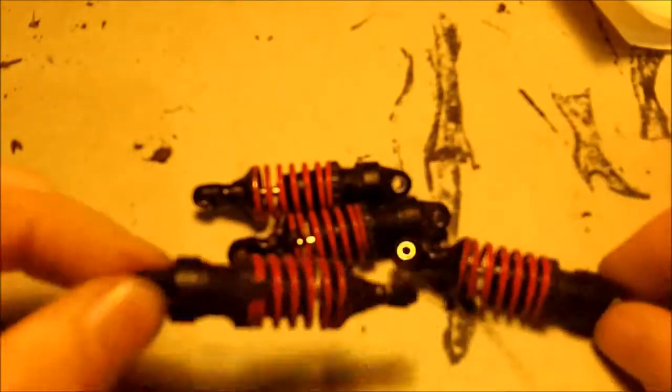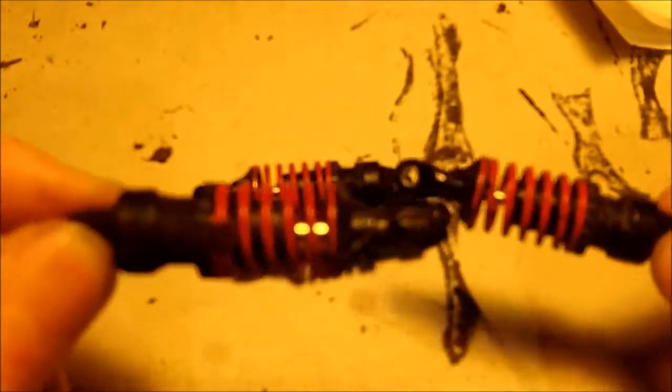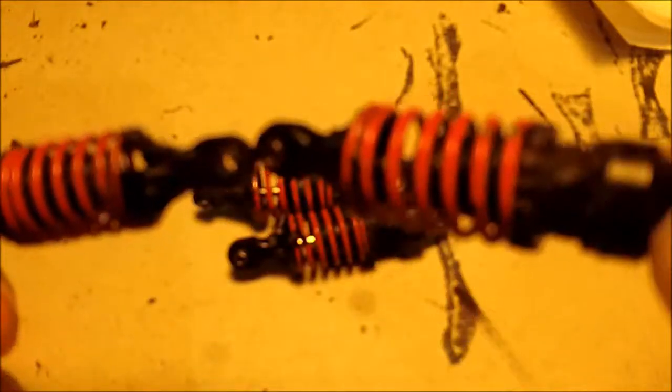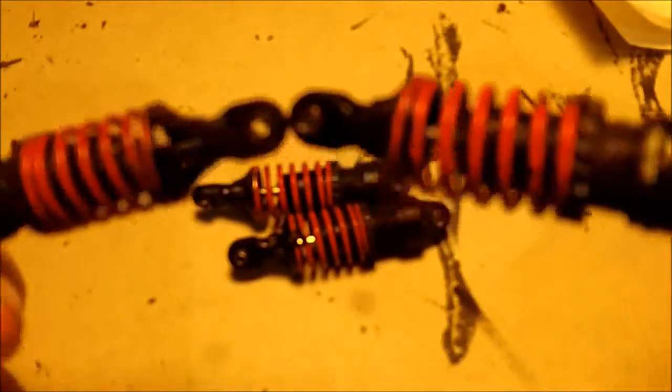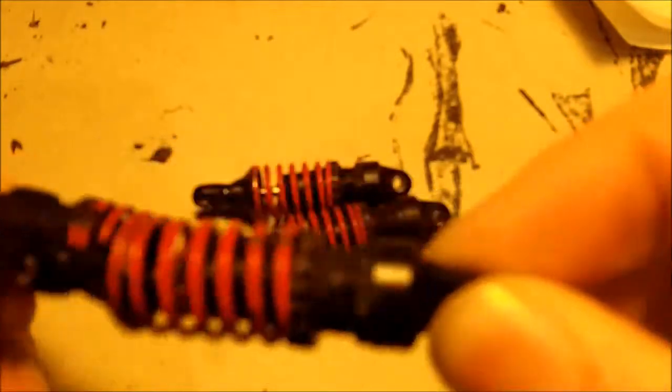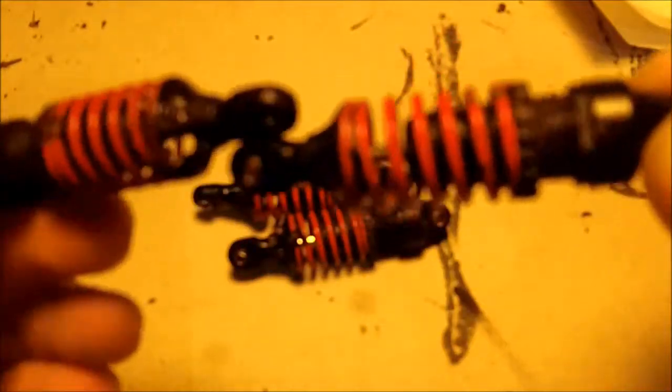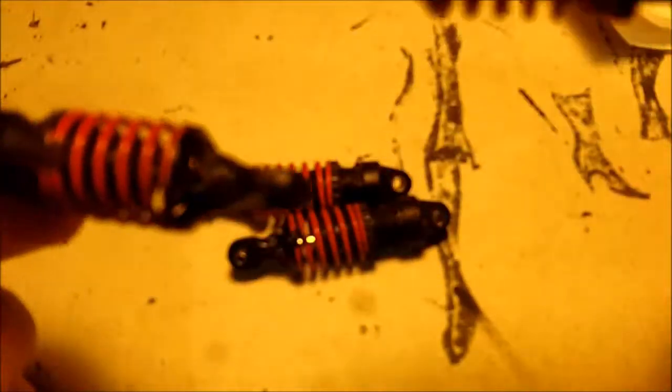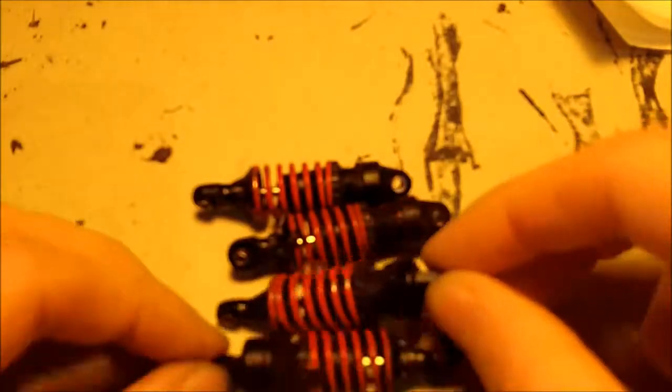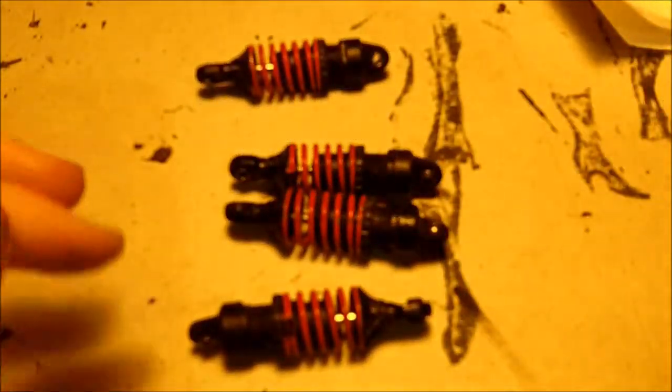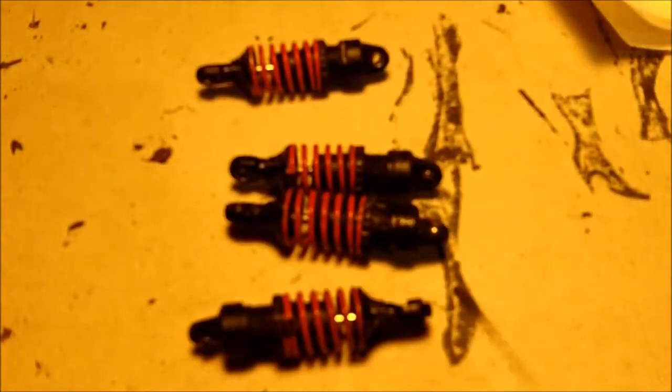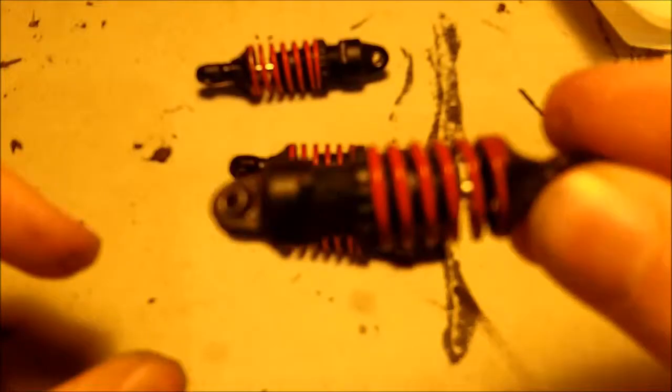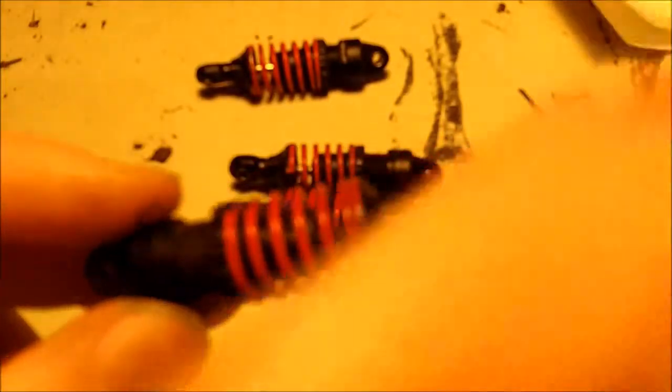Now you can see the reason why I replace them. They leak, I mean they really bleed. In two days all shock oil disappeared. So new shock bodies, I mean, better color and better damping. Let's start.